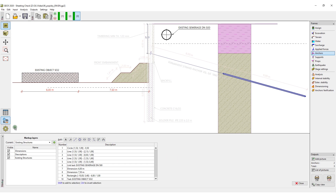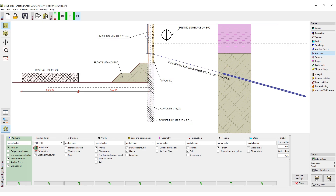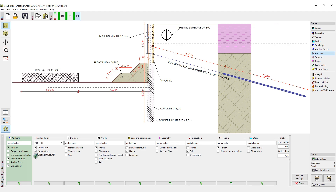When we return to the Drawing Settings mode, we can see that all the layers we created are now shown. Here, you can turn them on or off for each frame.